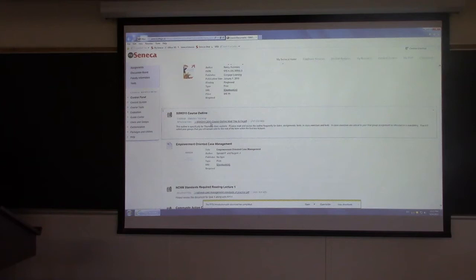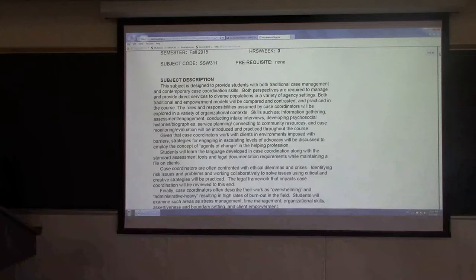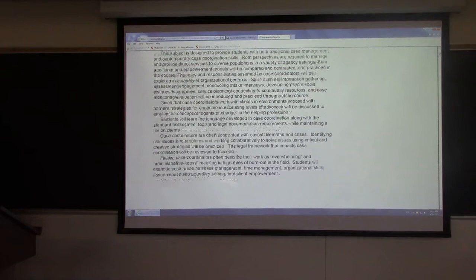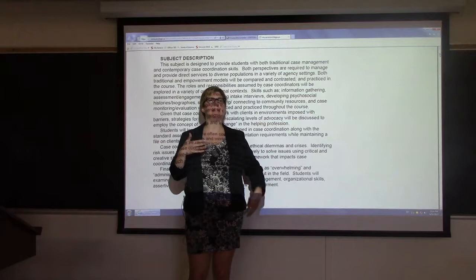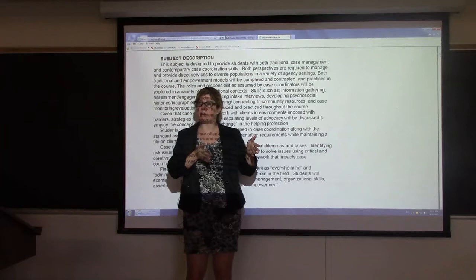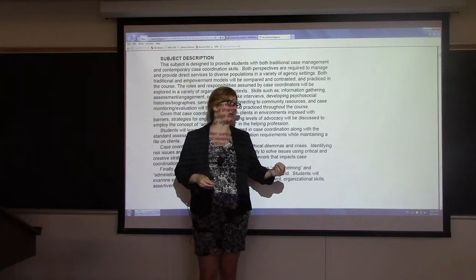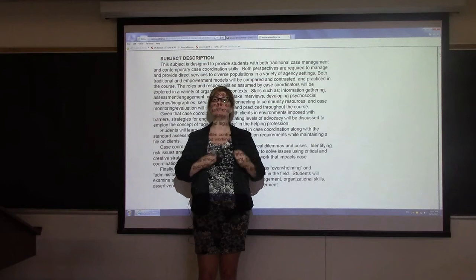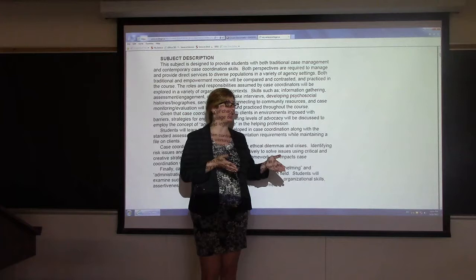So let's go to the course outline. We're going to learn traditional case management and empowerment management. The PowerPoints will show you when I'm talking about traditional case management versus an empowerment approach. The reason I want you to learn both is because I don't know where you're getting a job — some models work under traditional and some under empowerment, and I want to give you the opportunity to work in both models easily.